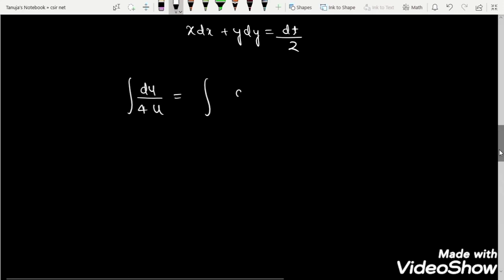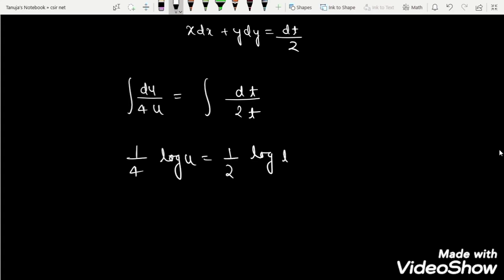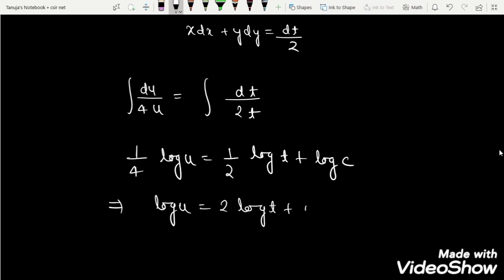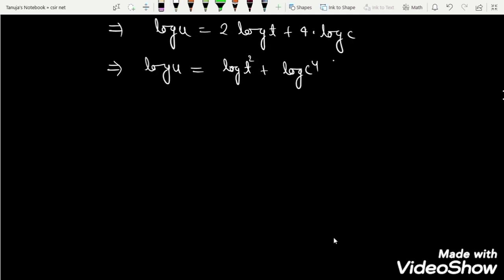So the integral of du/4u equals the integral of dt/2t. After integration we have (1/4) log u = (1/2) log t + log c. This gives log u = 2 log t + 4 log c, which implies log u = log t² + log c⁴, so u = t² · c⁴.